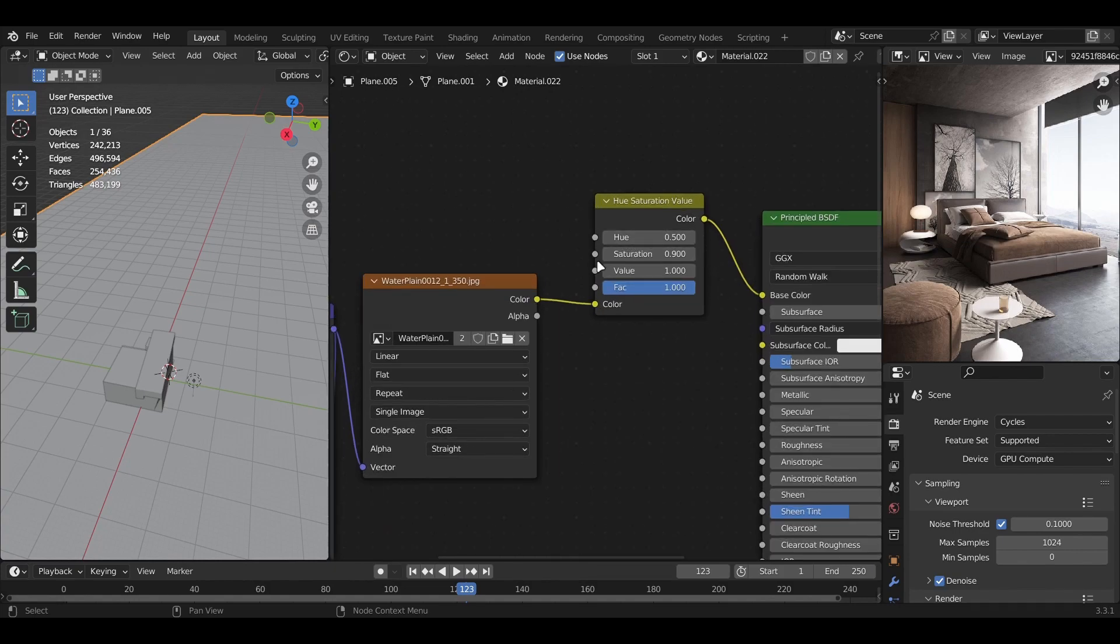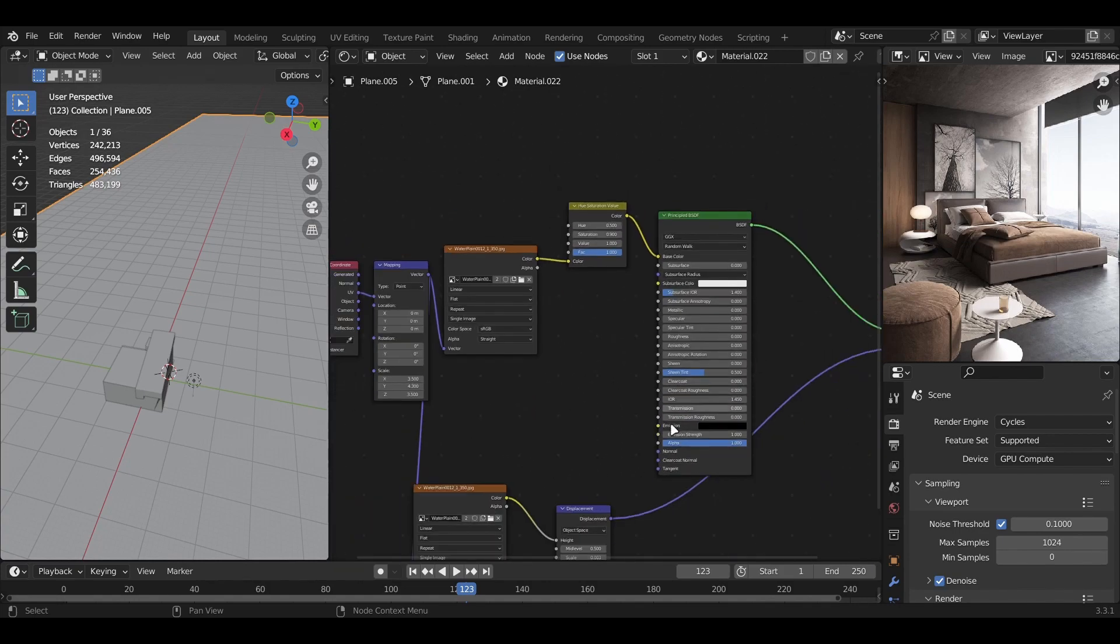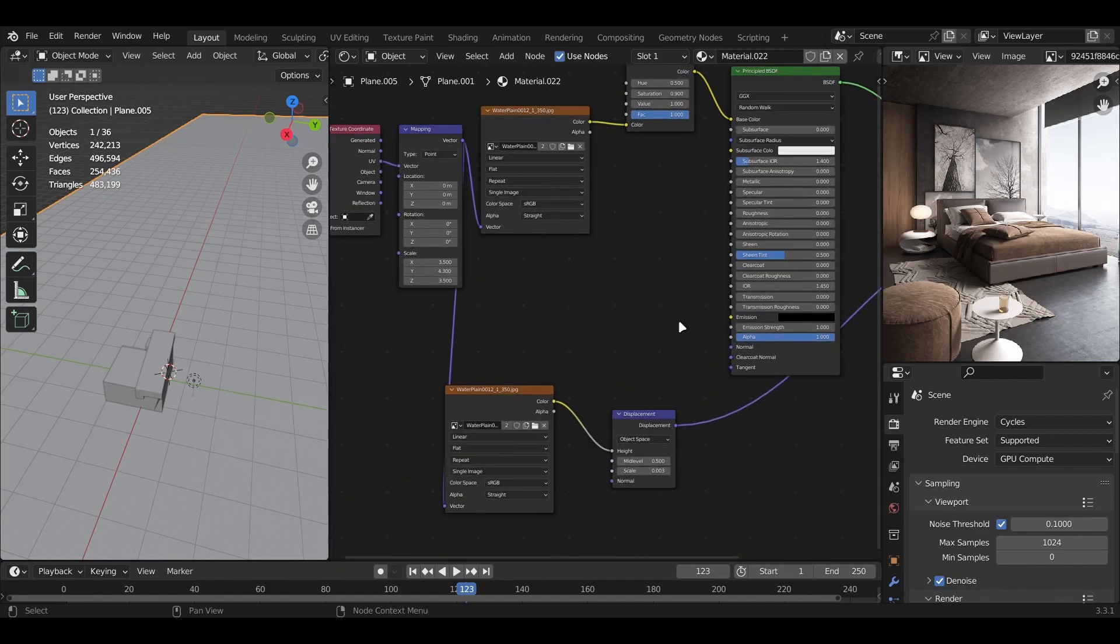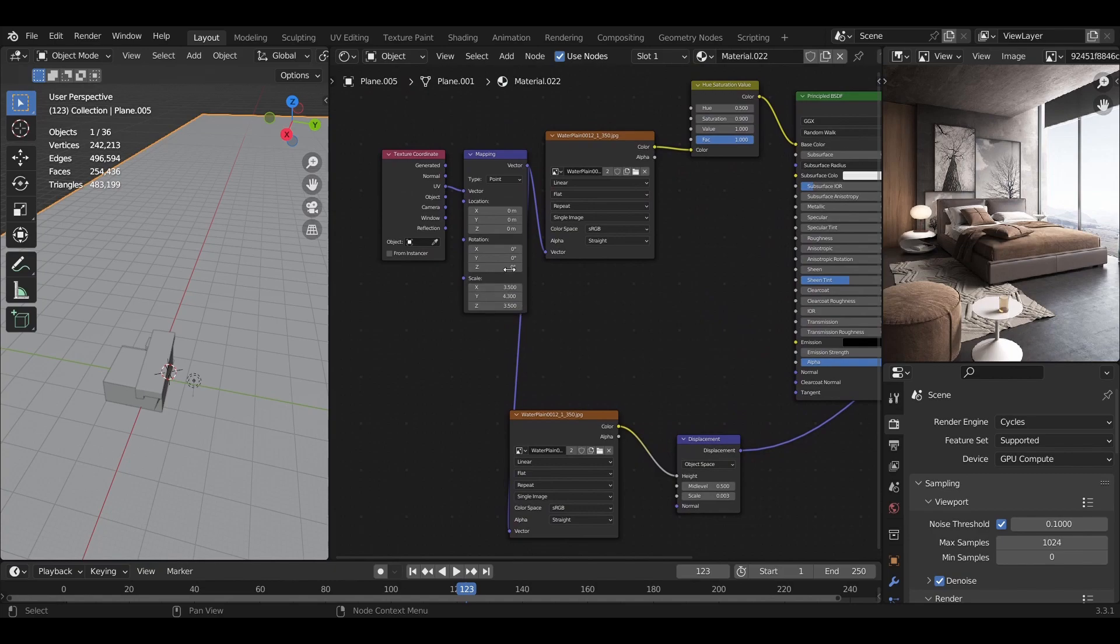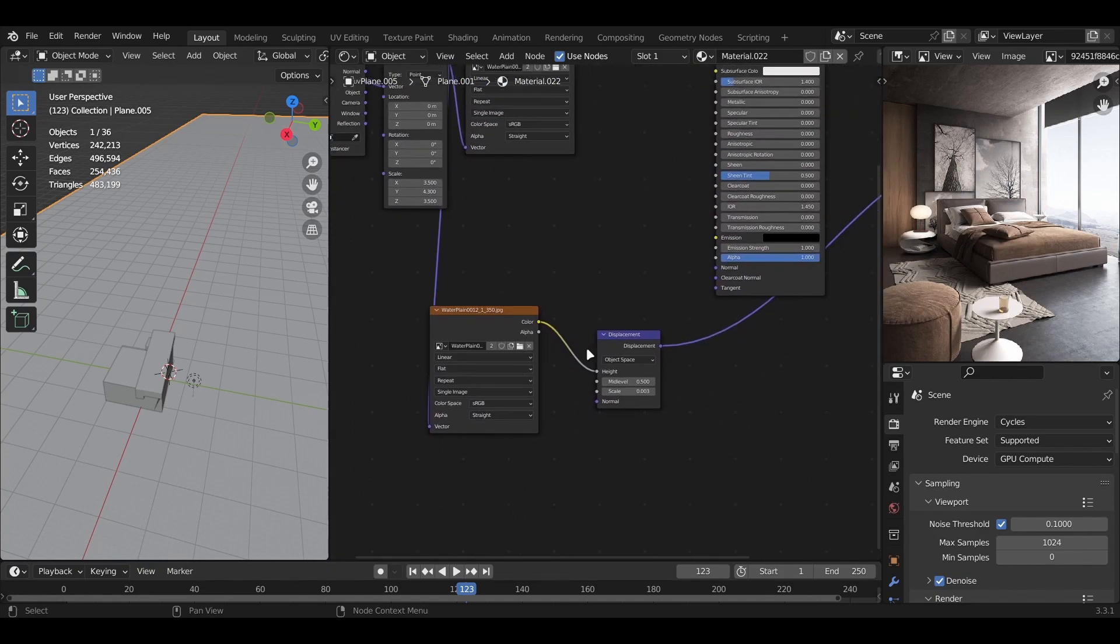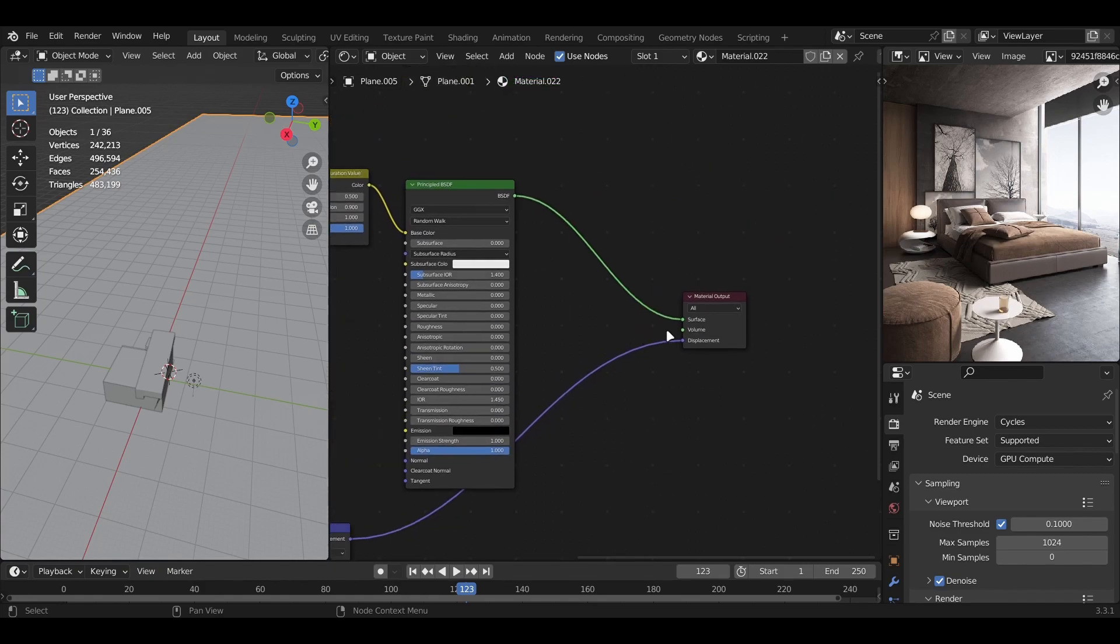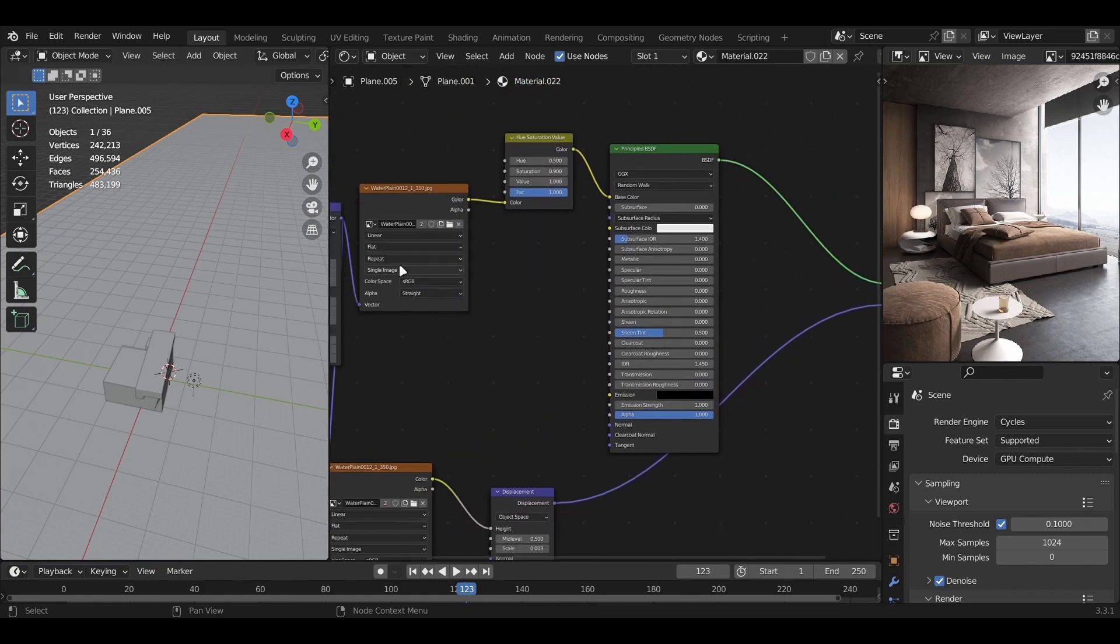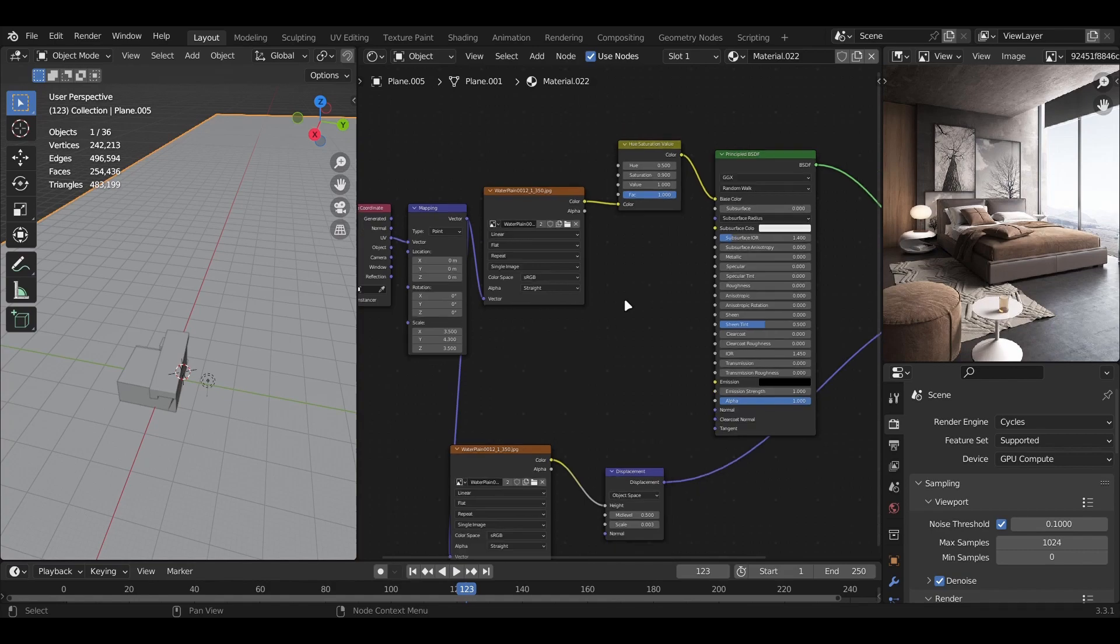In the base color, I turned down the saturation a bit because I thought it was too much with the compositing. Next, I duplicated it and connected the mapping node to the vector, then the color to the displacement height, and the displacement to the displacement.